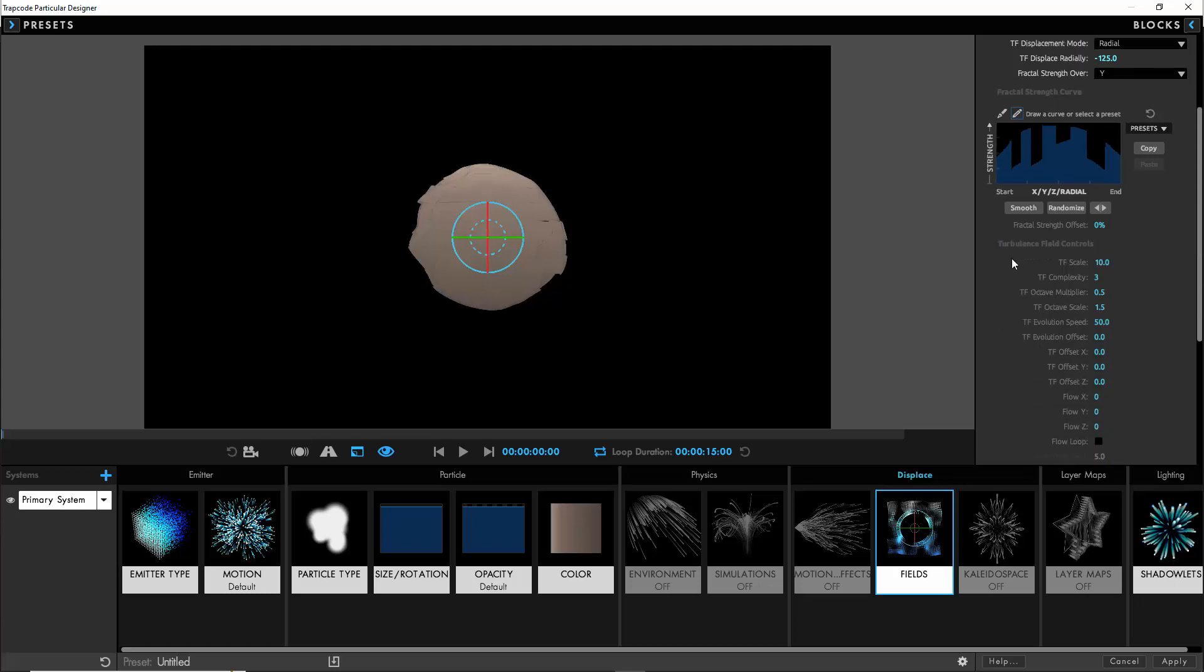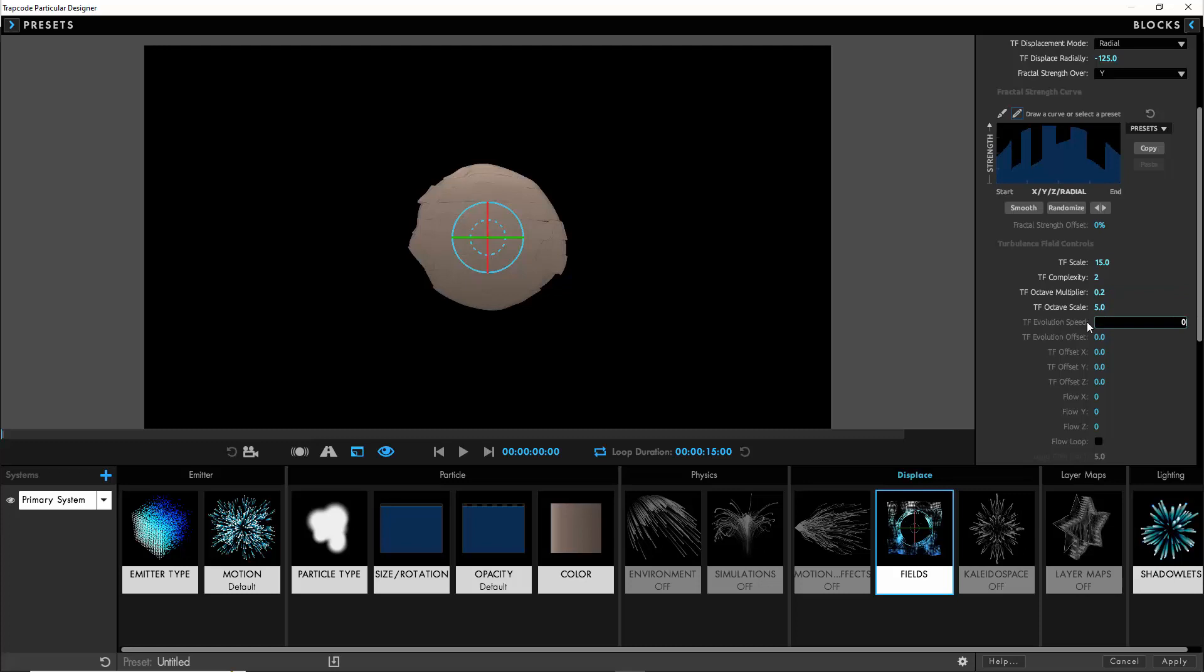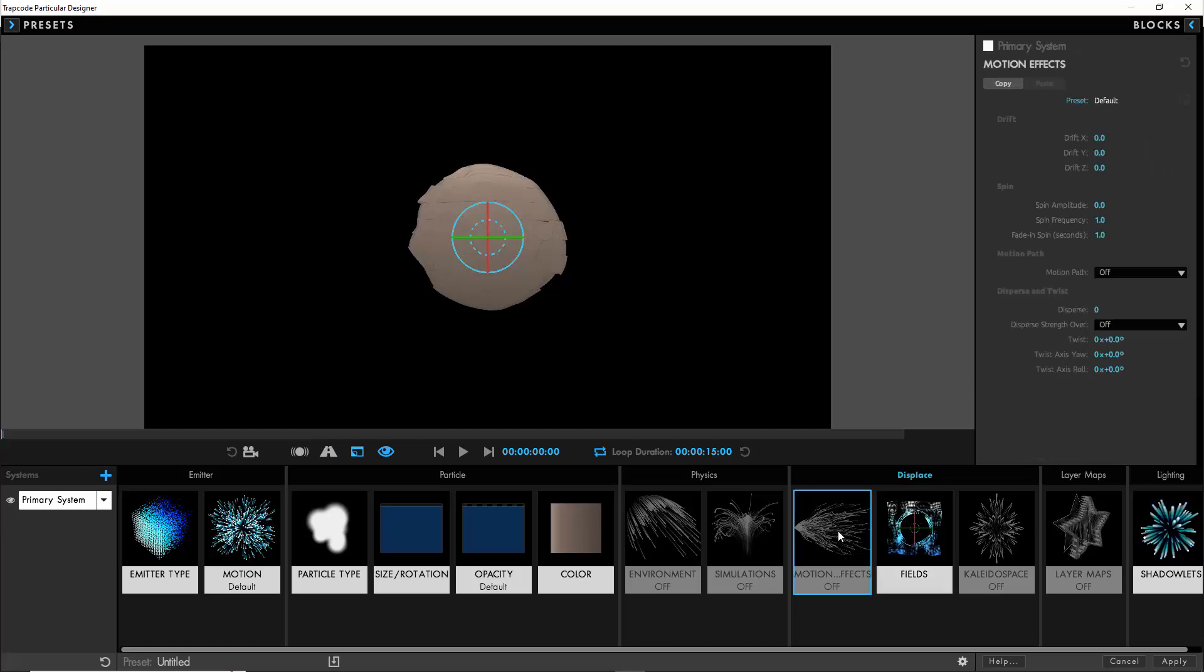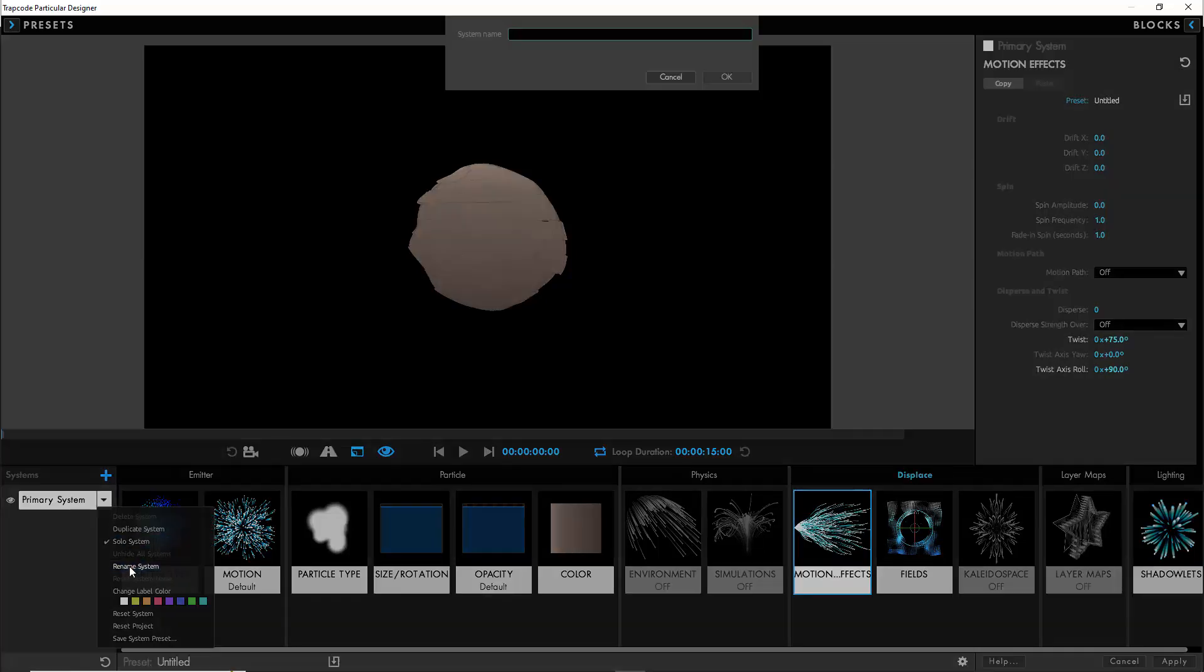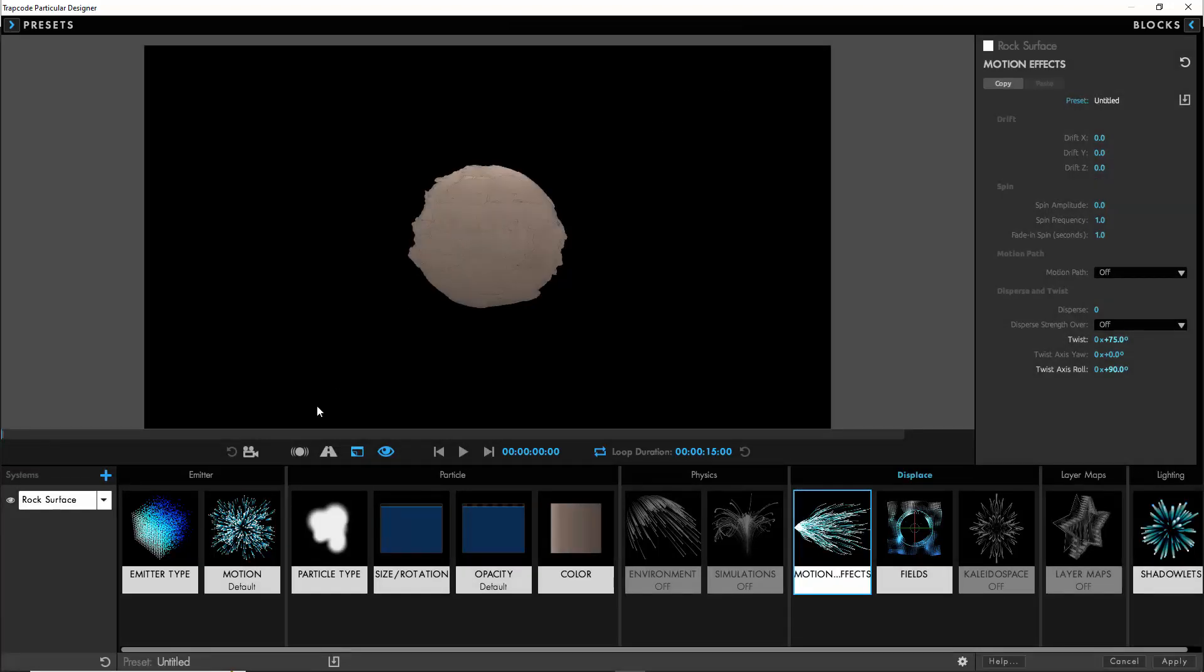This just helps us to define how it will look. We'll set the scale to 15, the complexity to 2, the multiplier to 0.2, the octave scale to 5, and the evolution speed to 0. We can even go one step further and twist the geometry by 75 and put the axis roll to 90 so it's essentially vertical. We'll rename this system to rock surface.